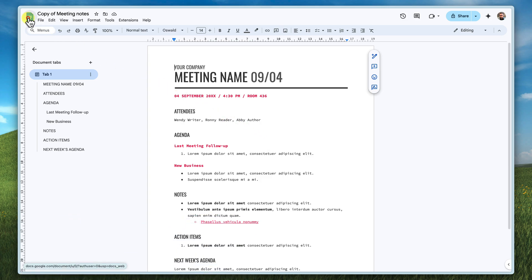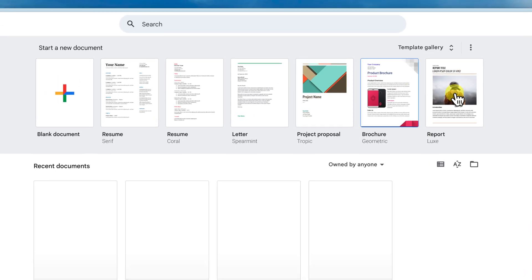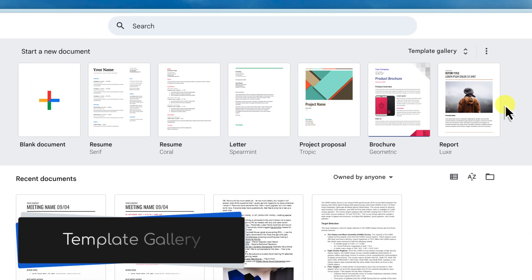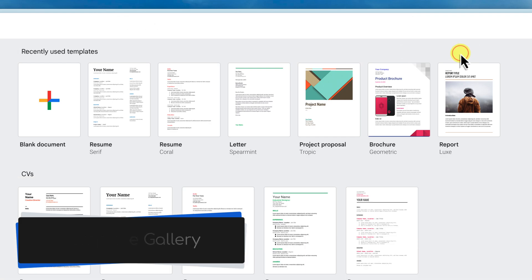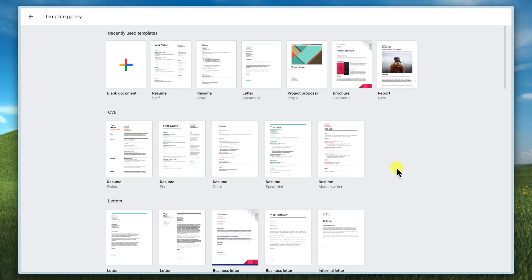And one final quick note. If you're using a workspace account at work or school, you might also have access to a template gallery, which can offer even more organization and sharing options. Be sure to check it out.